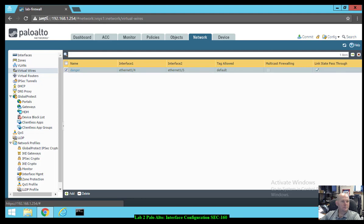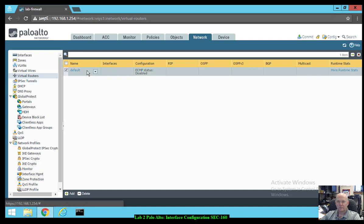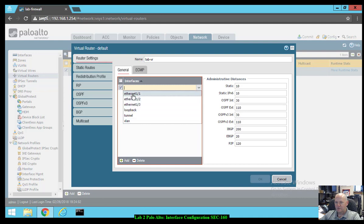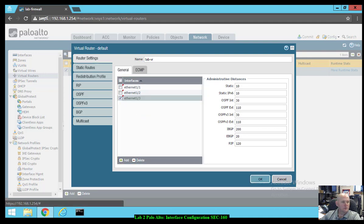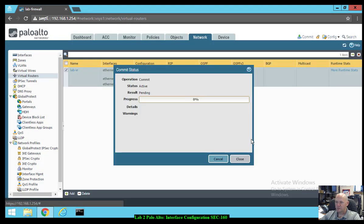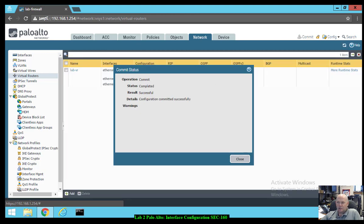Let's create a virtual router. Make sure you're on Network > Virtual Routers. The default is there — click the default router and rename it 'LabVR'. Add our three interfaces: Ethernet 1.1, 1.2, and 1.3. Click OK. Let's click commit and save our changes. If you're following along in the lab manual, we're starting on section 2.6 Test Connectivity. Configuration committed successfully.